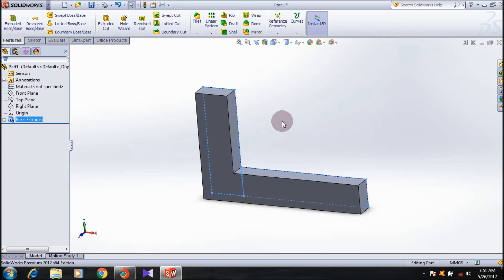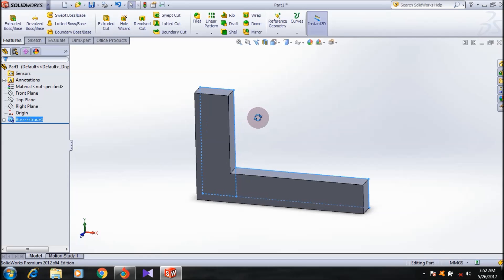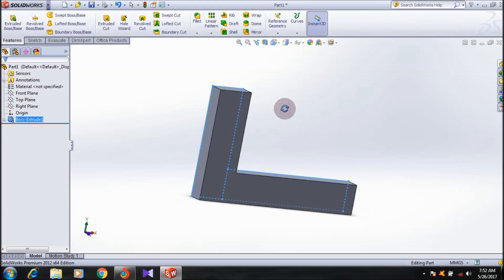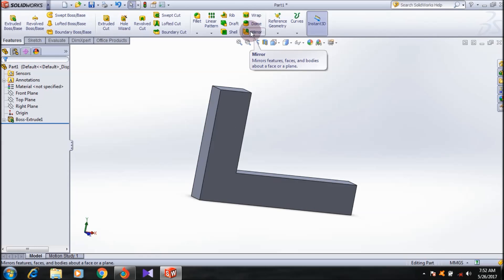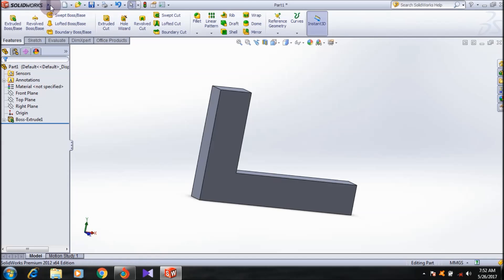The mirror surfaces should be in intersection also. Here I'm going to mirror the surface about this face. First I will show you with the face, and then I will show you with the reference geometry. I'm going to select the mirror feature. You can access it from the Features command manager or from Insert, Pattern or Mirror.